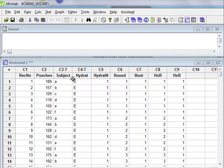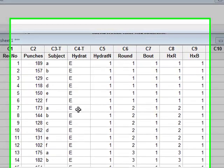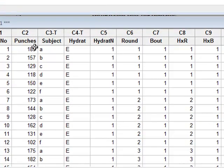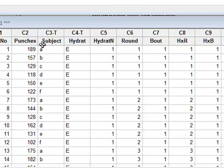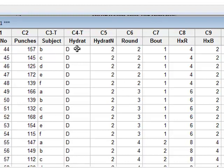This data gives the results of an investigation to see whether the level of hydration affects the number of punches that can be thrown by boxers within simulated boxing rounds. The data shows six different boxers, A, B, C, D, E and F, at two levels of hydration: euhydration E and dehydration D.